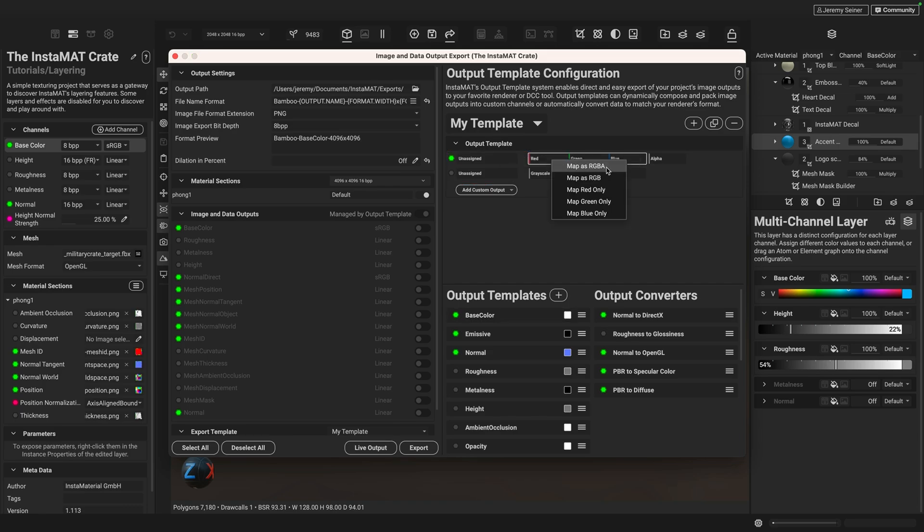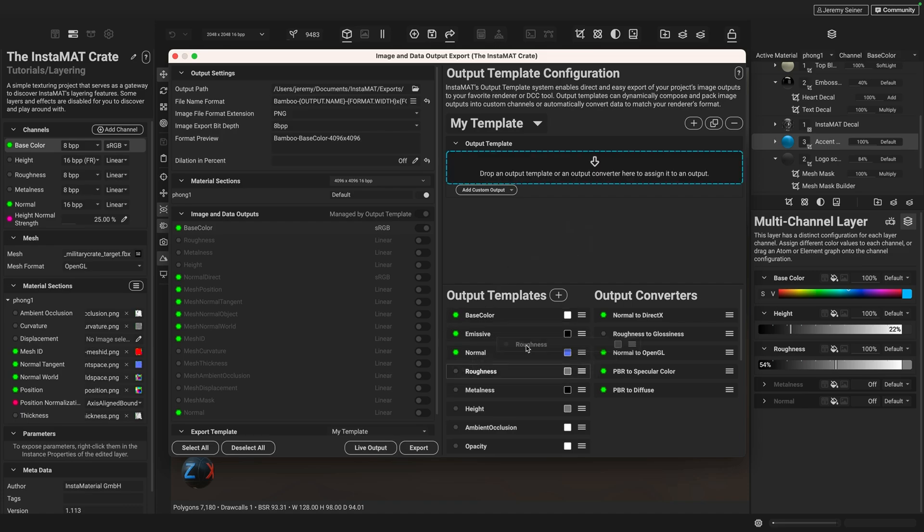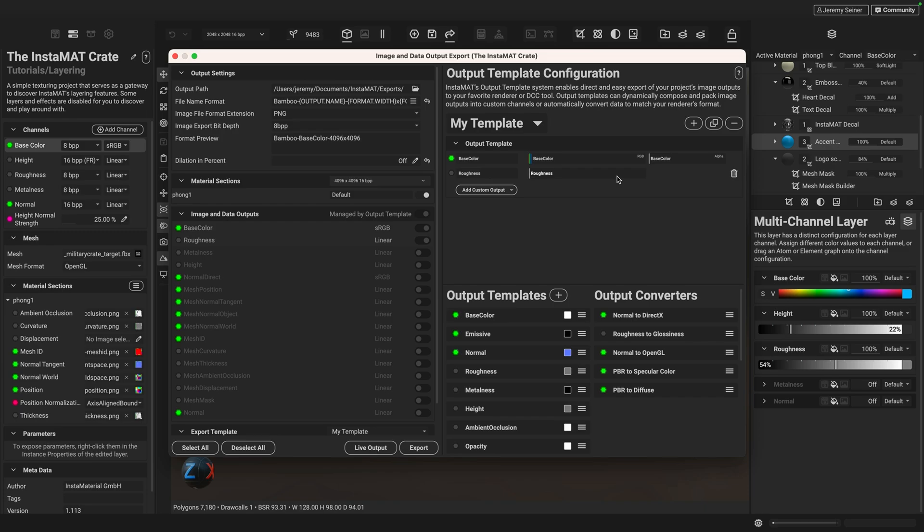And I'm going to choose map as RGBA. You can see it names the output here. And we now map the red, green, blue and alpha information to the respective channels for this output. And so if I wanted to, I could also go ahead and say let's grab the roughness and drag it in here. And now I can export a roughness map.